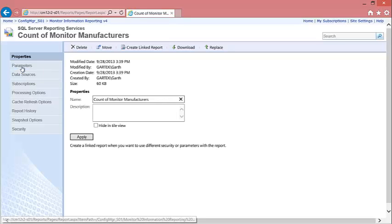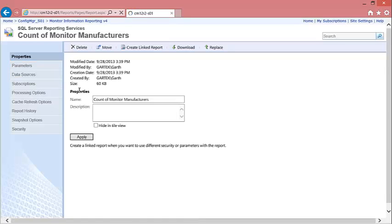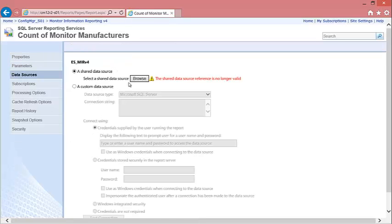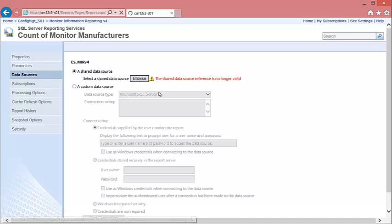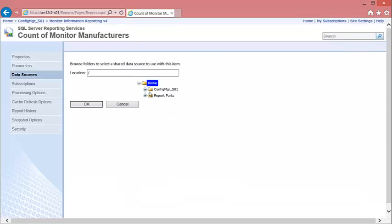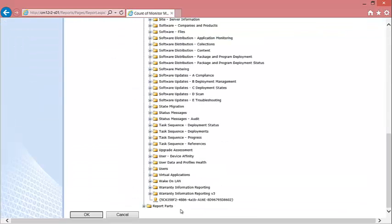I then click on the properties of the report, click the data source, click the browse button, and browse to the configuration manager data source at the bottom.